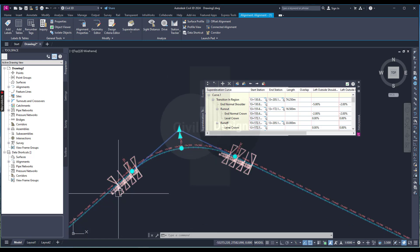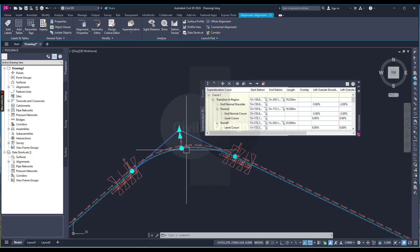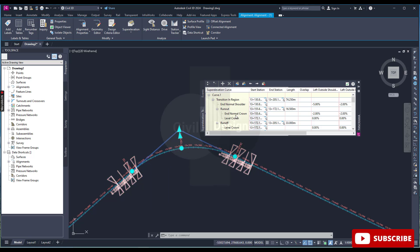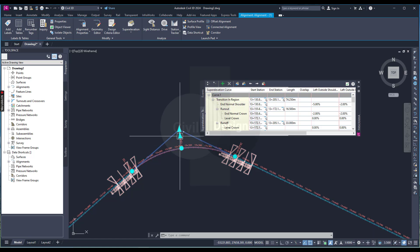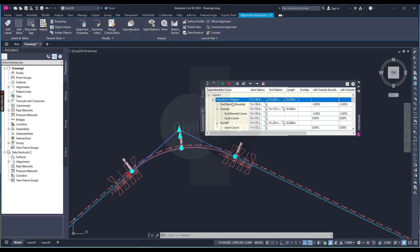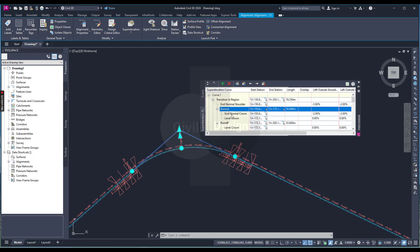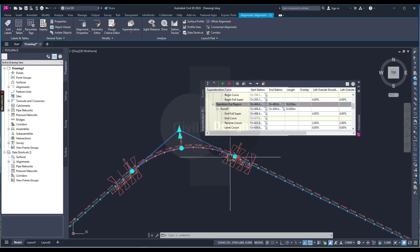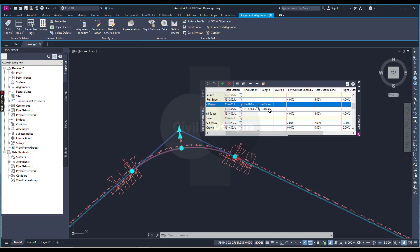Once calculated, zoom on your alignment. You will see the transition in zone, then the full super elevation area, and then the transition out zone for each curve. We have two curves, and under each curve there is a transition in and transition out. Selecting transition in will highlight that area. You can see start station, end station of transitions, transition in, end of super elevation, length, and overlap.